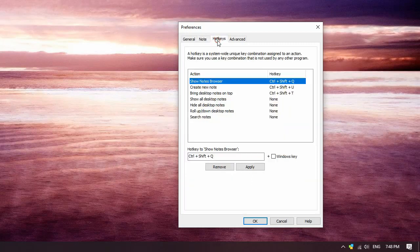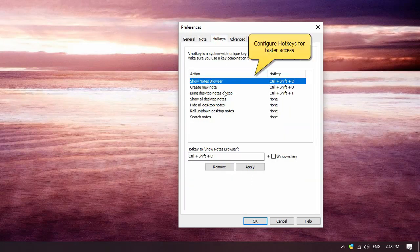The third is the Hotkeys tab that helps you assign hotkeys for specific actions.